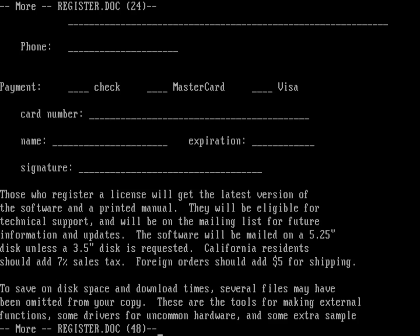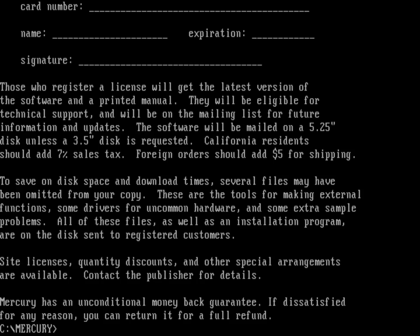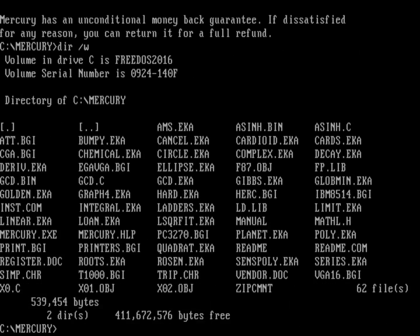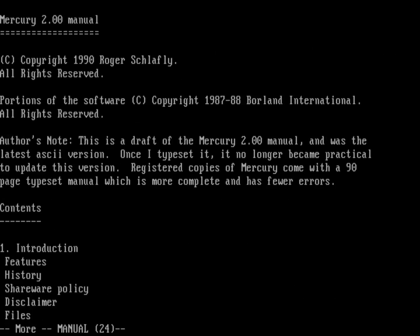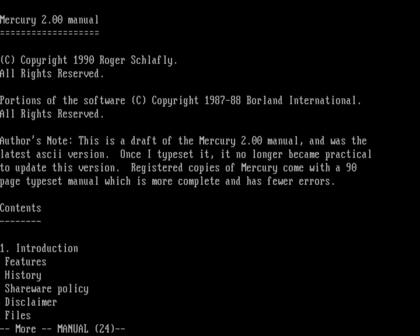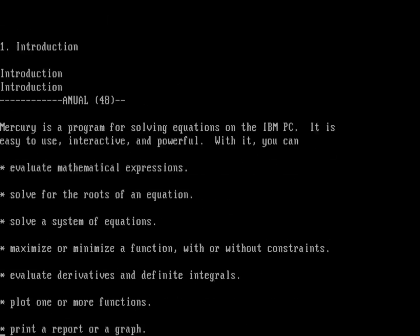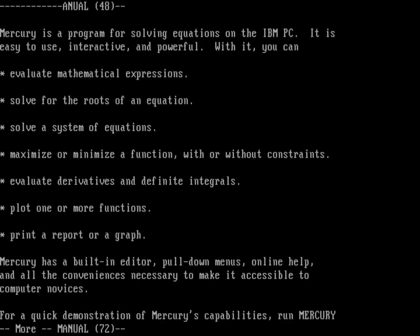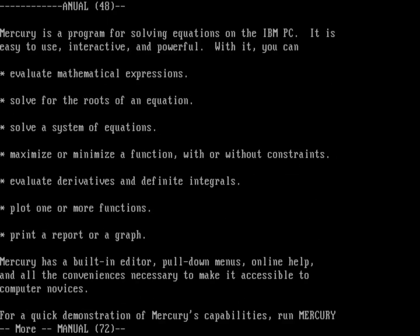So there's your registration form. And it tells you what you're going to get if you register the software. So you get the latest version of the software and eligible for technical support. And you'll be on mailing list for future information updates. Pretty common for shareware to have kind of those extra bonuses. But basically what you're doing is you're getting the full version by registering the software. There is also a file called manual. It doesn't have a .doc extension. And so that is the full manual for using Mercury.